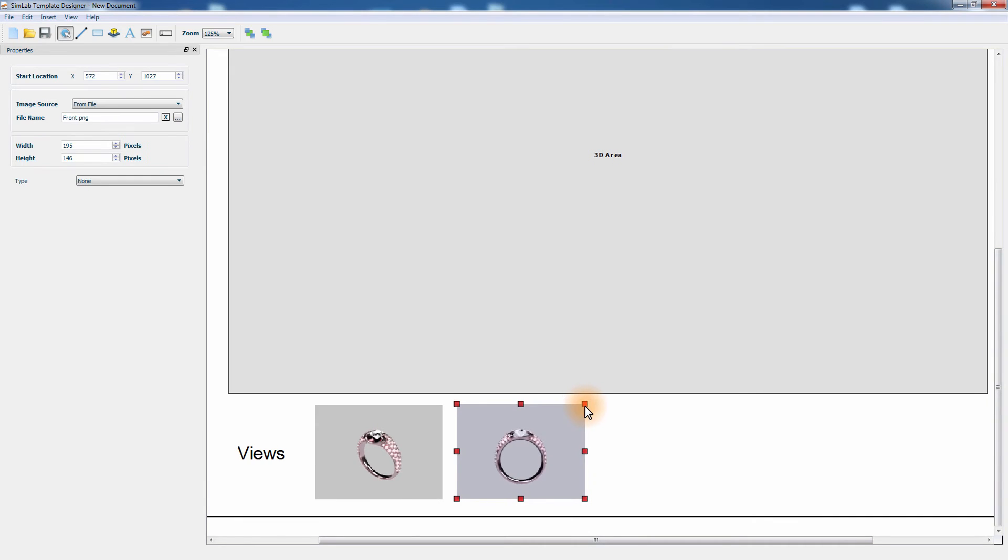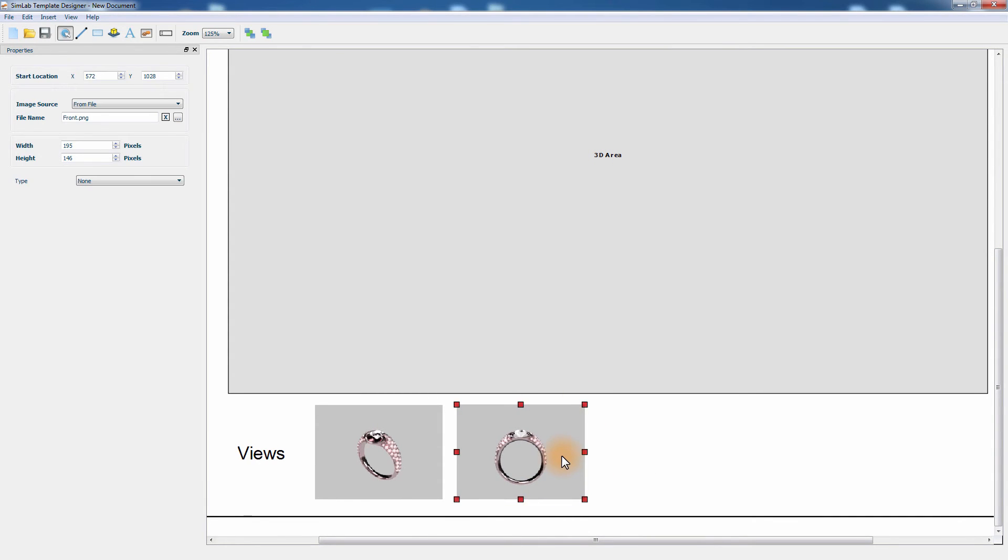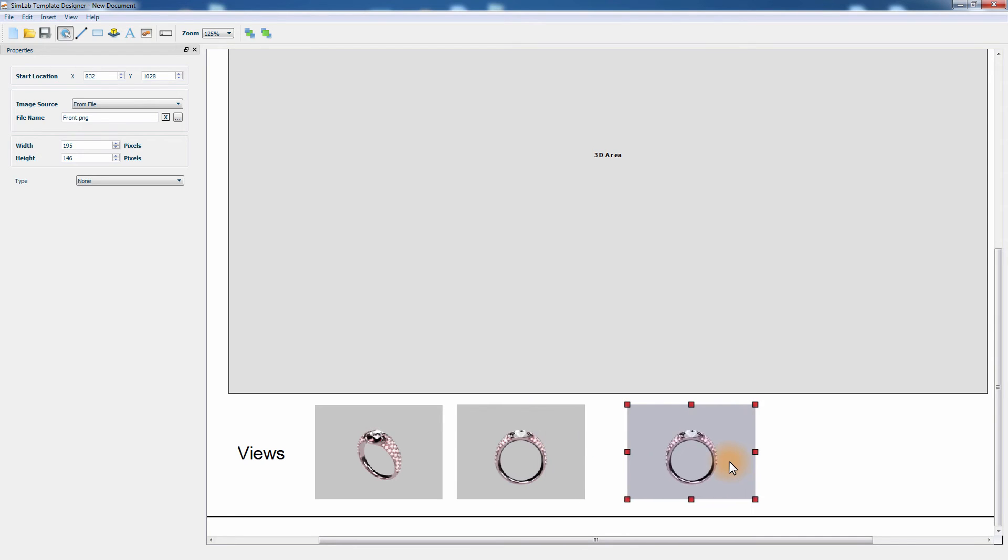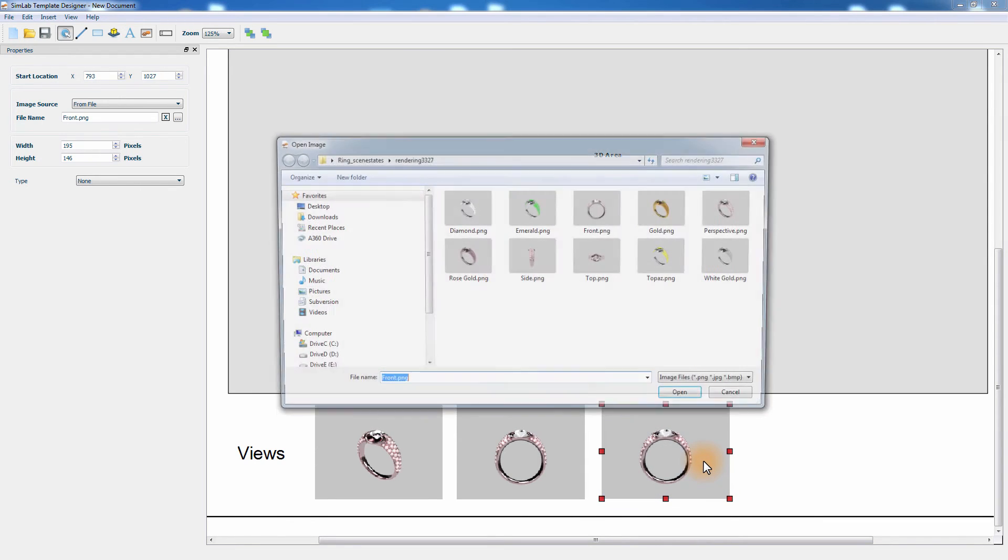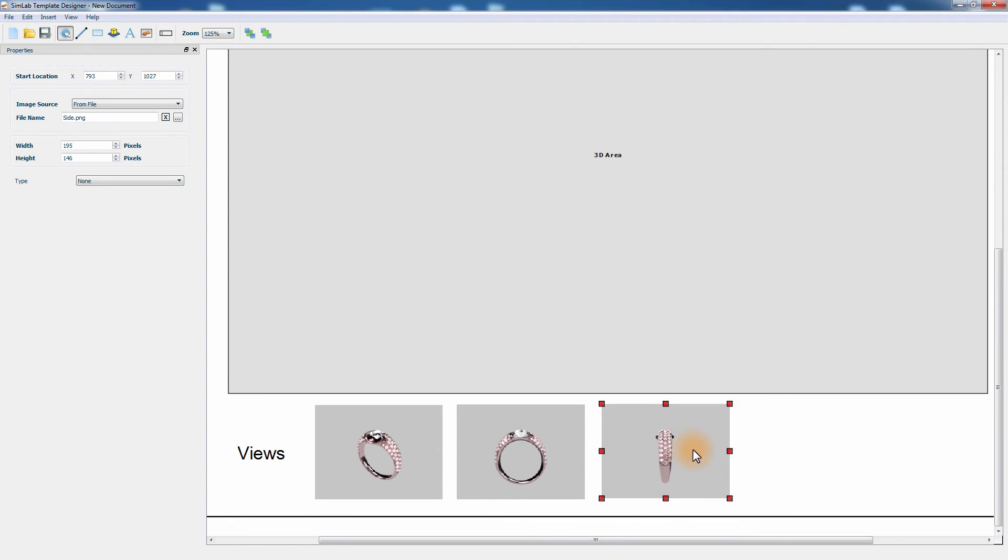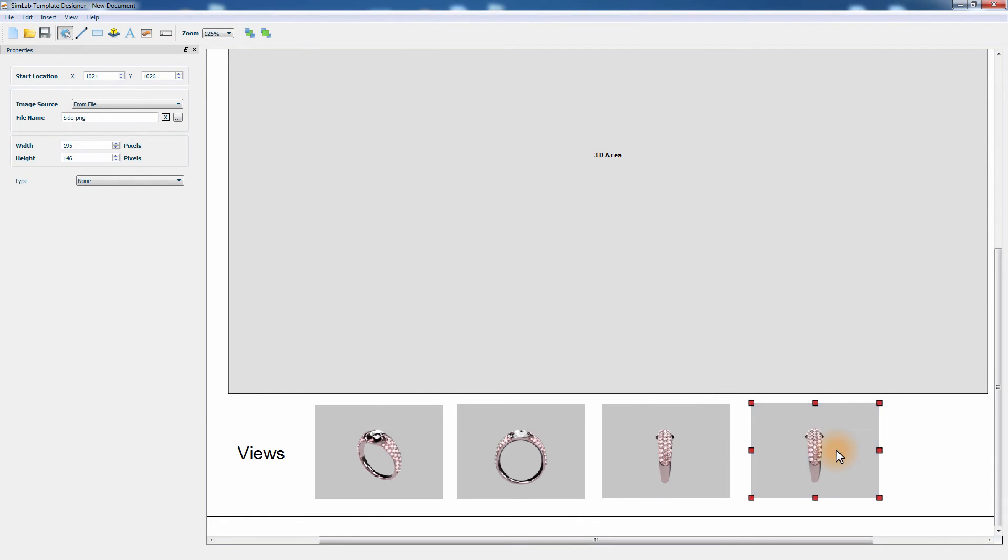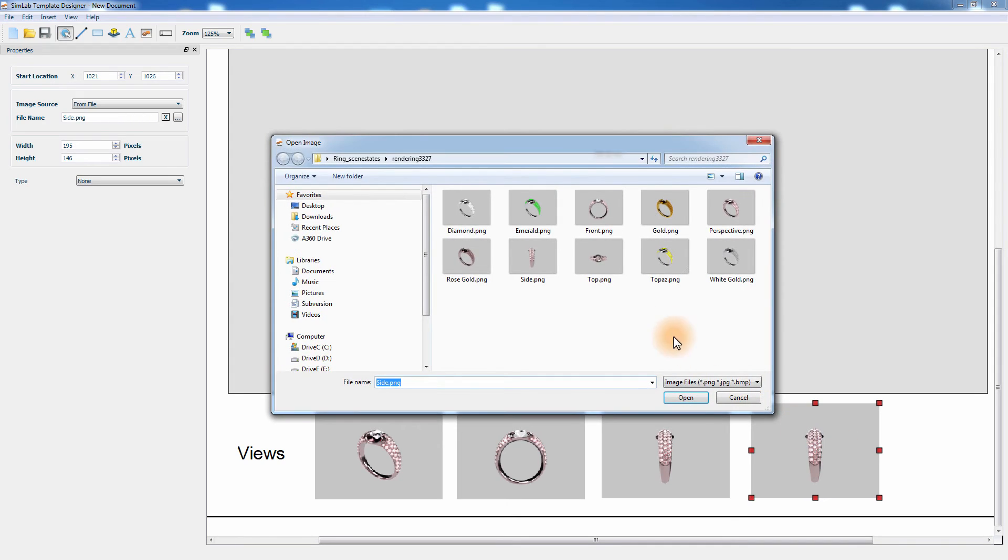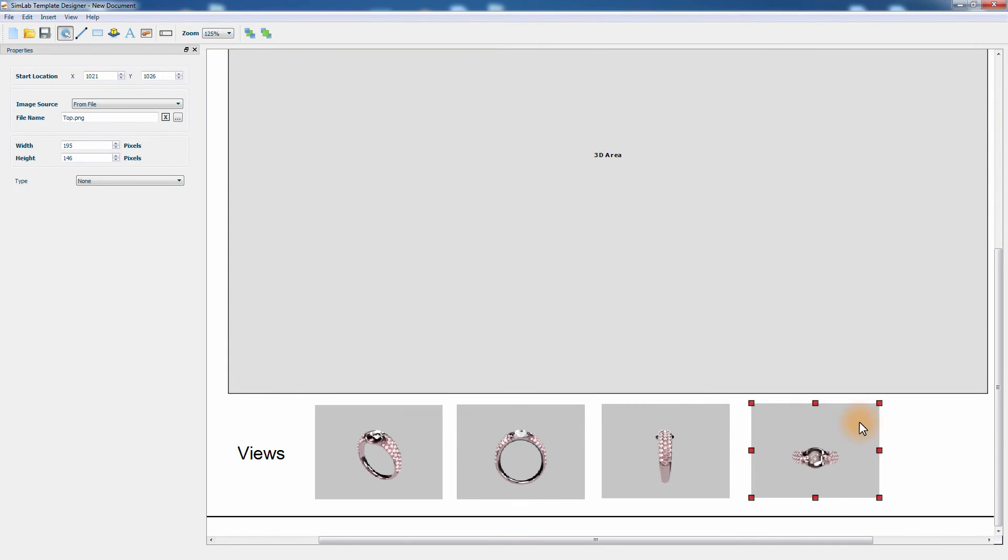An easy method to repeat this process is pressing Ctrl and C, then Ctrl and V on your keyboard to duplicate the image and maintain the size of the image. Drag the image and place it next to the front view image, then double click the image to change the file link to it. Select the side view image and click Open. Press Ctrl and C, then Ctrl and V on the keyboard again, then double click the image and select the top view image.